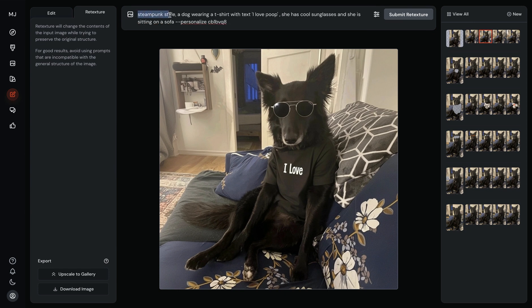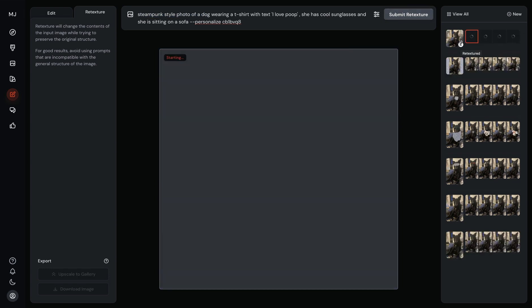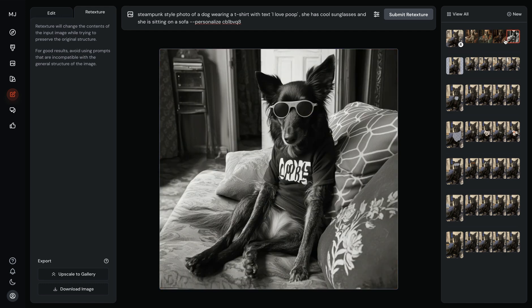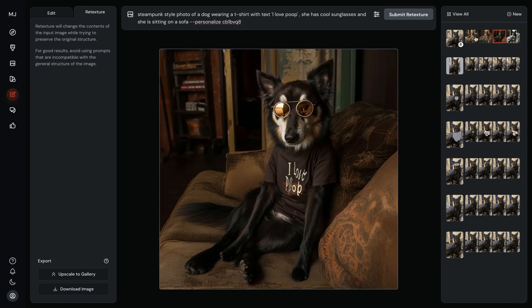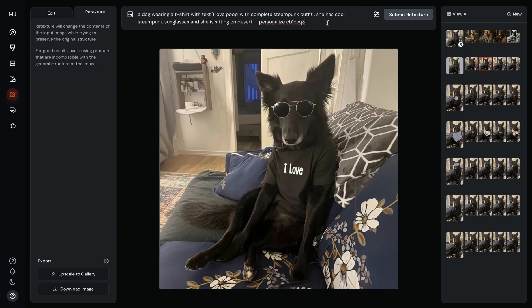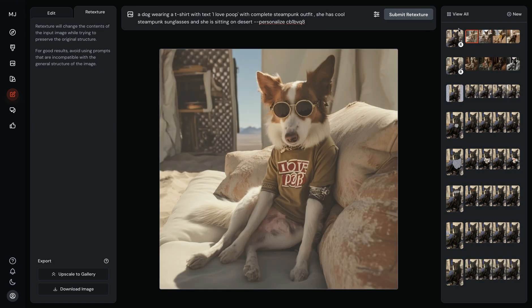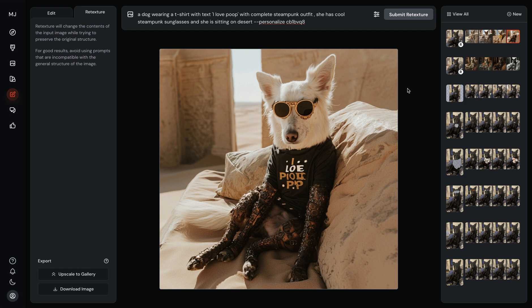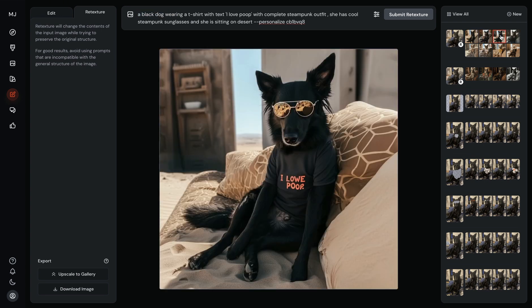Let's try retexturing. I added "steampunk style photo of a dog" to the beginning of my prompt. It added this R icon meaning retextured. So now we have the results — it made it with steampunk colors, almost like a photo filter. And let's also try: I wrote "dog wearing a t-shirt with text I love poop with complete steampunk outfit. She has cool steampunk sunglasses and she's sitting on a sofa." We got kind of a desert scene and steampunk glasses. This looks pretty cool and it also changes the color of Lonnie. I just specified the color of Lonnie — that's much better.